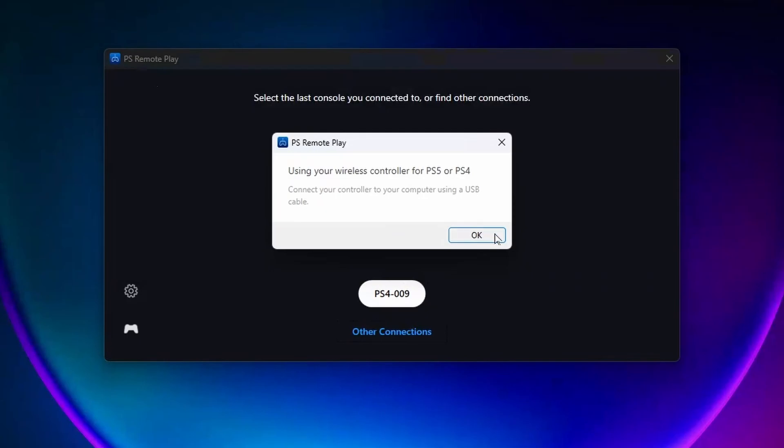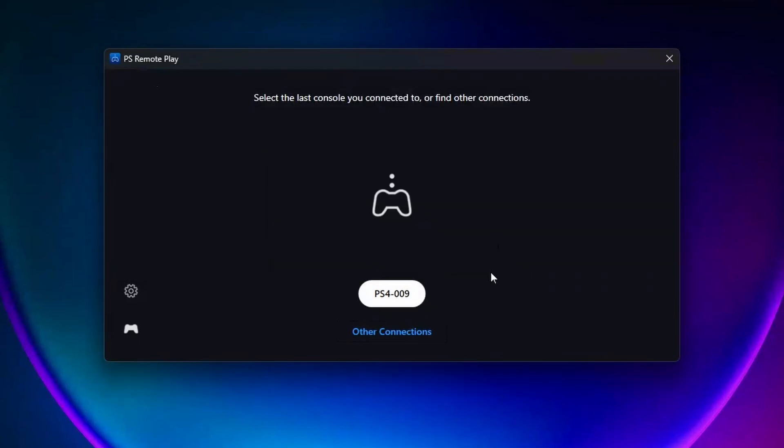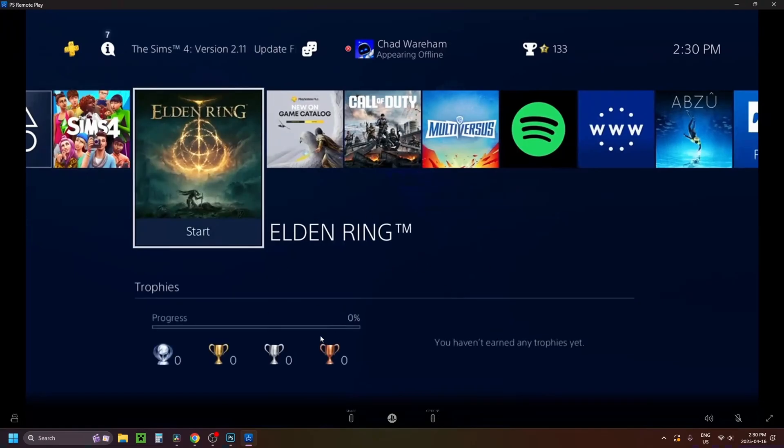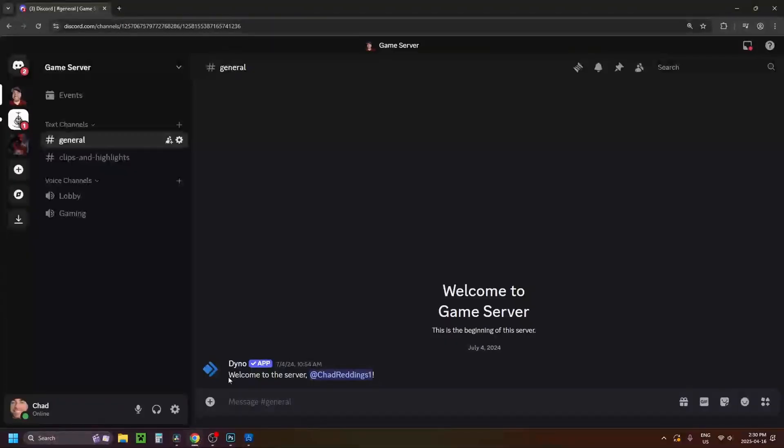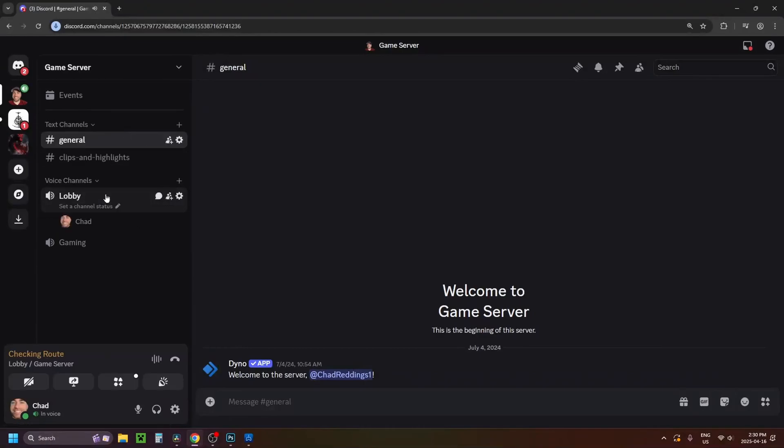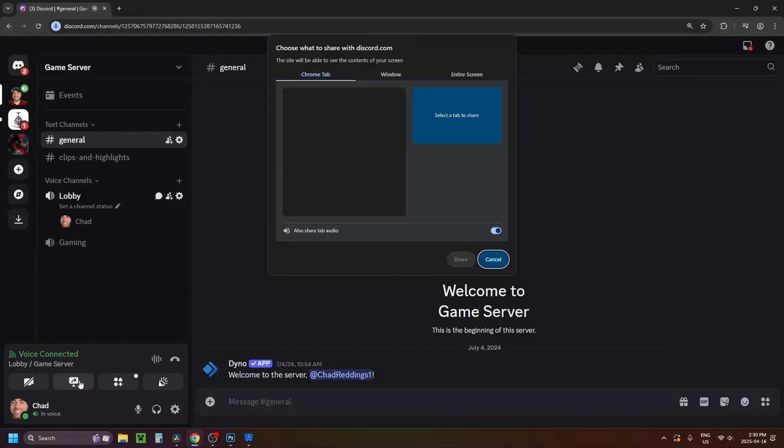So after you've done this you can press OK and select your PS4. So once your PS4 is connected to Remote Play, what you want to do is open up your web browser and go to Discord, and join the server where you want to share your screen. Then you want to select the voice channel where your friends are in, and select the share screen icon in the bottom left corner.